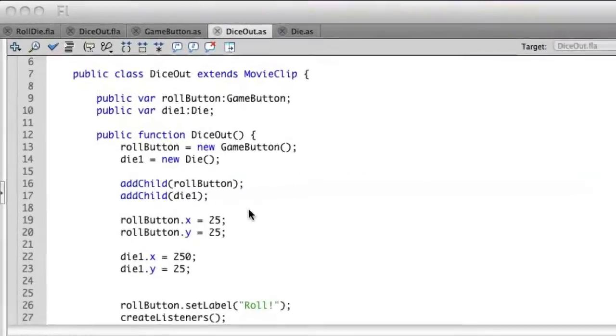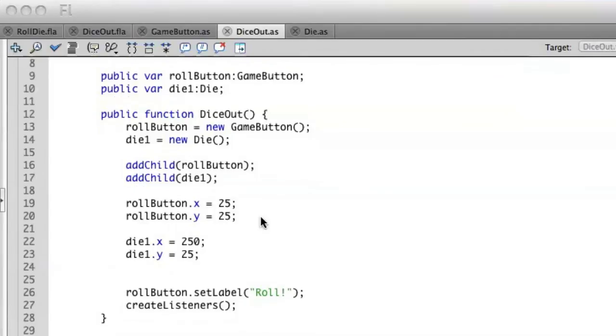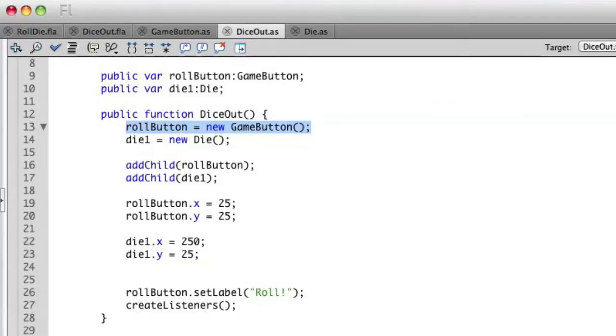If we look at our ActionScript here, you'll remember that we created—we're now dynamically creating the game button class in our document class. But we still have to separately set the label.